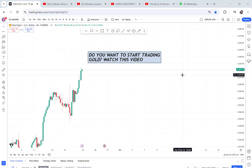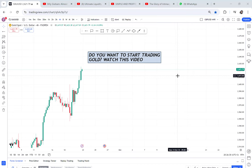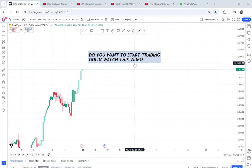Do you want to start trading gold? Watch this video and make sure you watch until the end. Welcome back to my YouTube channel, my name is Esther Mofri. If you want to trade gold and you don't have a working strategy — you've either been blowing accounts, losing, or you've never even attempted to trade gold — once you complete this video, you will go to your MT4 and attempt it for the first time.